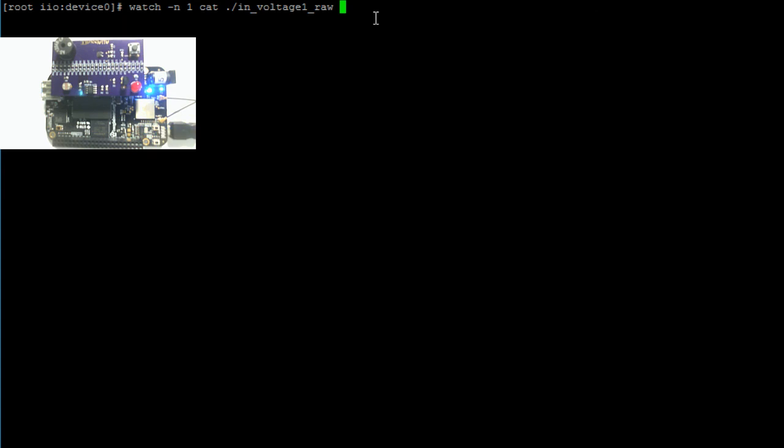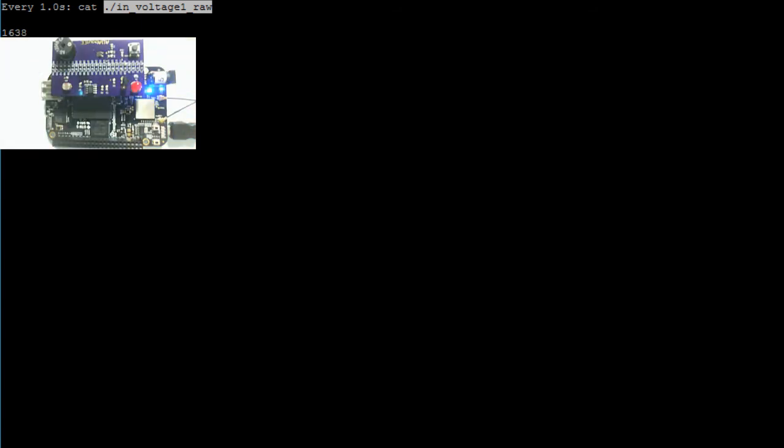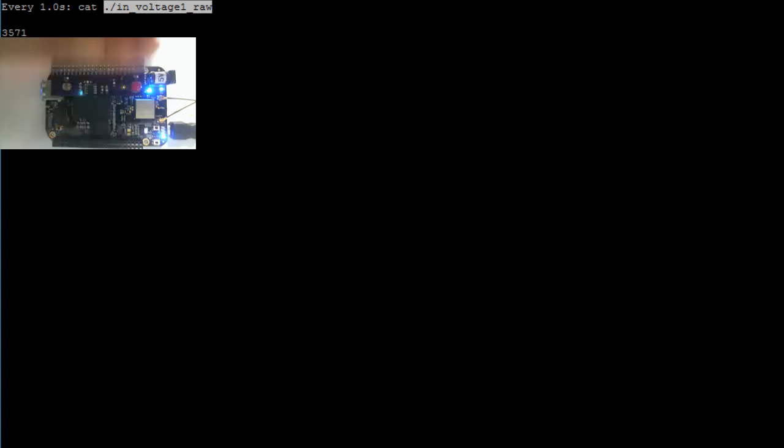So if we hit enter, we should see the contents of this file, and it should be updating every one second. So right now I have my light flashing on my photoresistor, but if I go ahead and cover it with my hand, you can see that the value decreases. And again, if I uncover it, you can see it go back up.